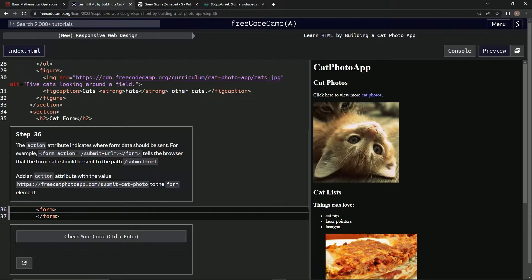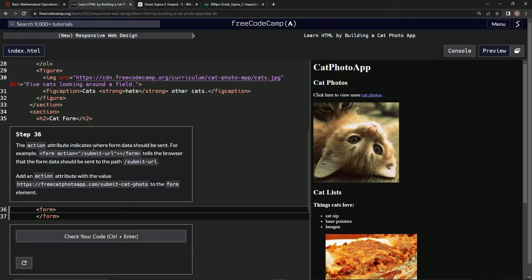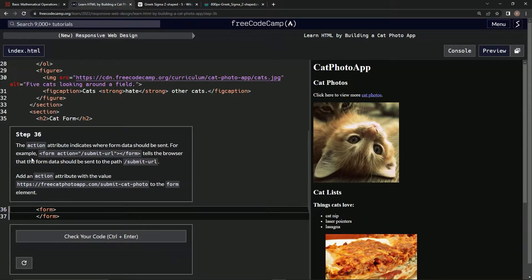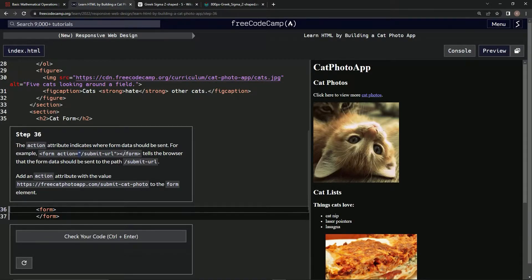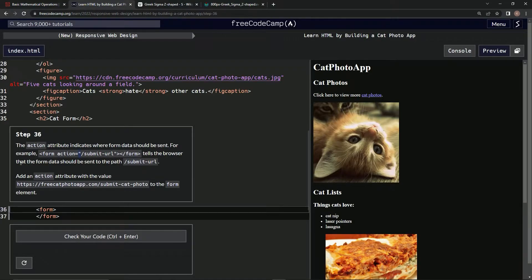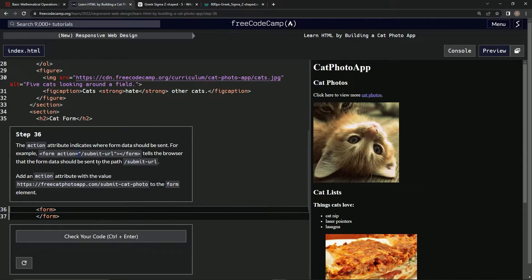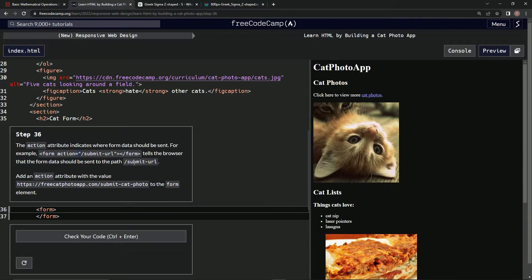Step 36. The action attribute indicates where form data should be sent. For example, form action equals a string with this submit URL in it. Then a closed form tells the browser that the form data should be sent to the path. I don't know what slash submit URL... okay, cool.